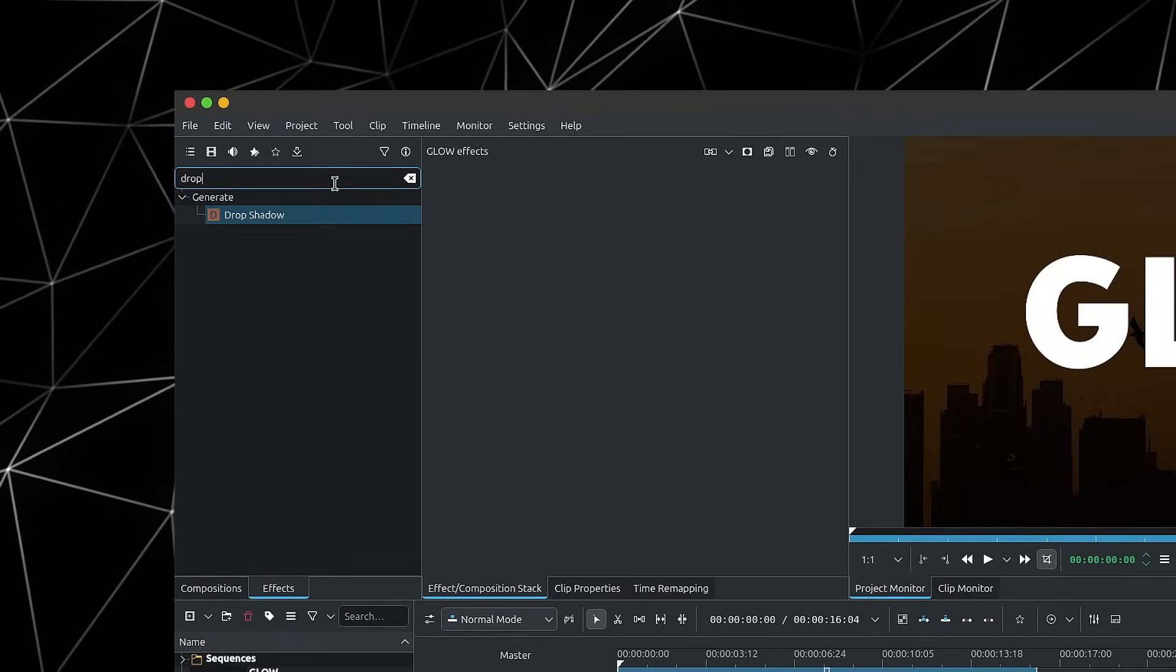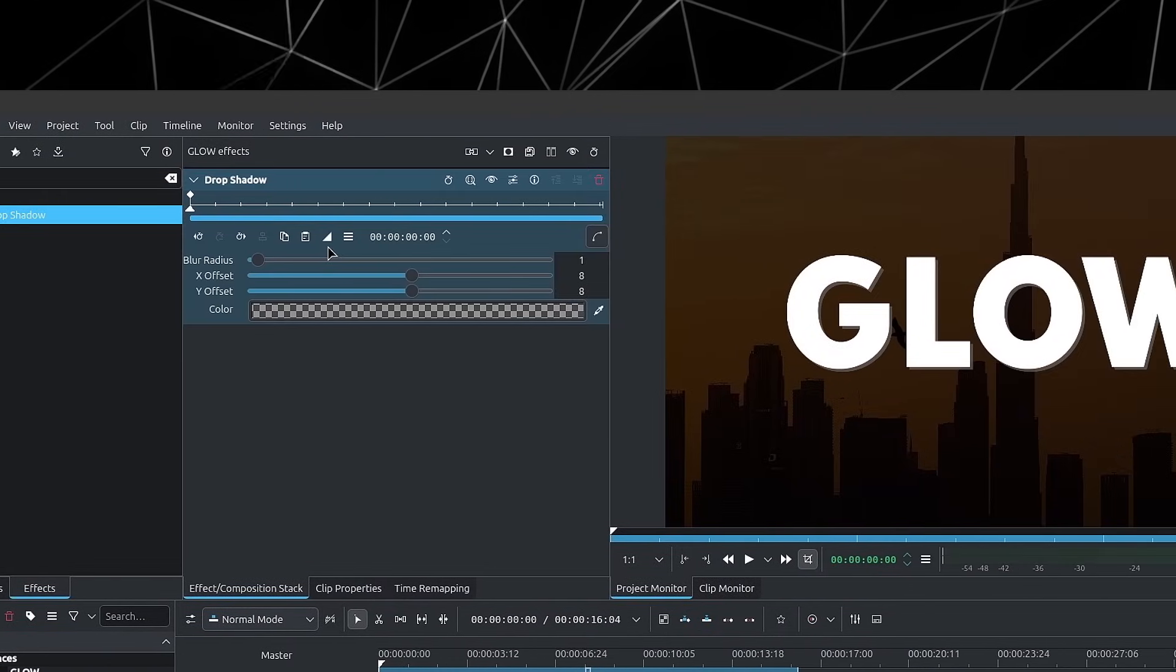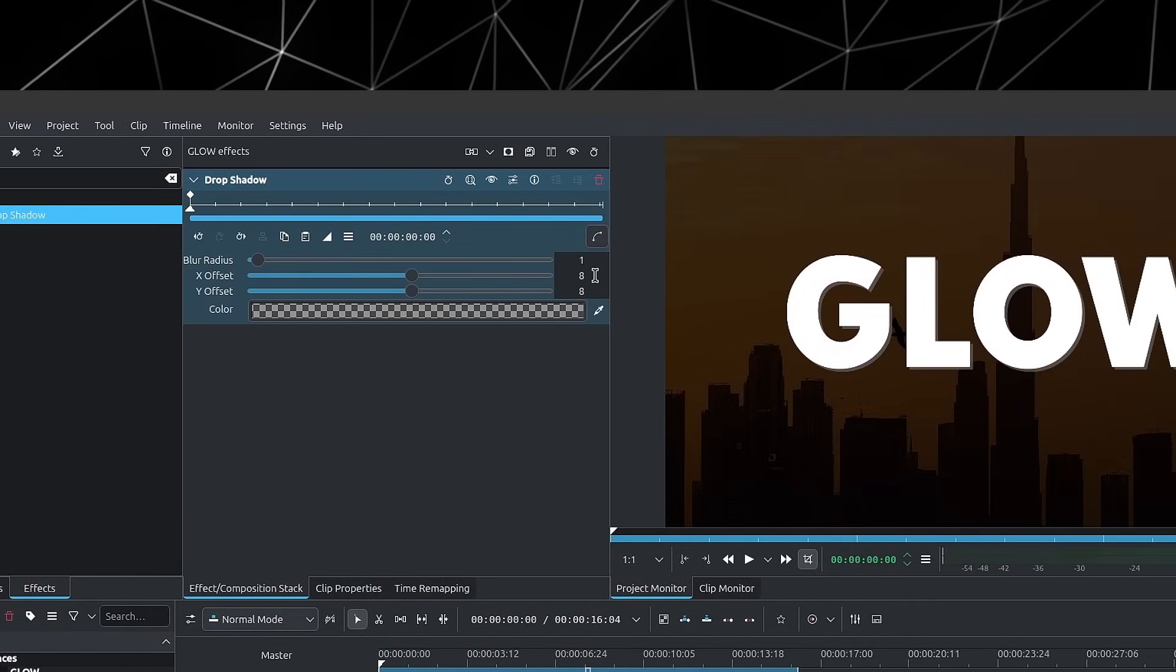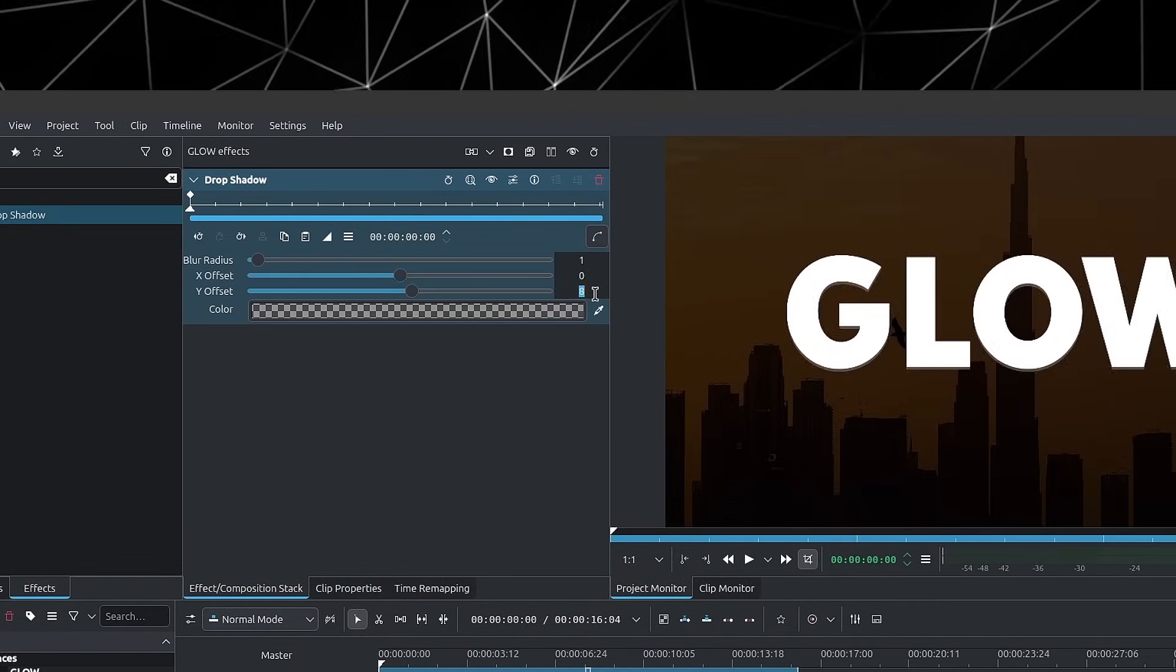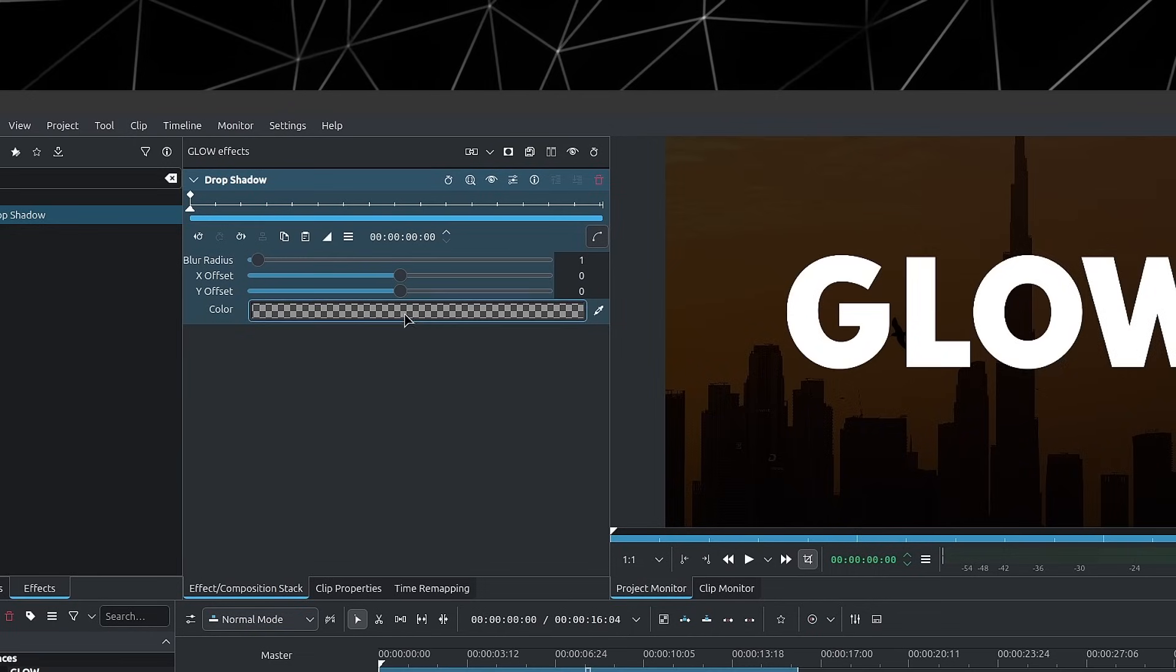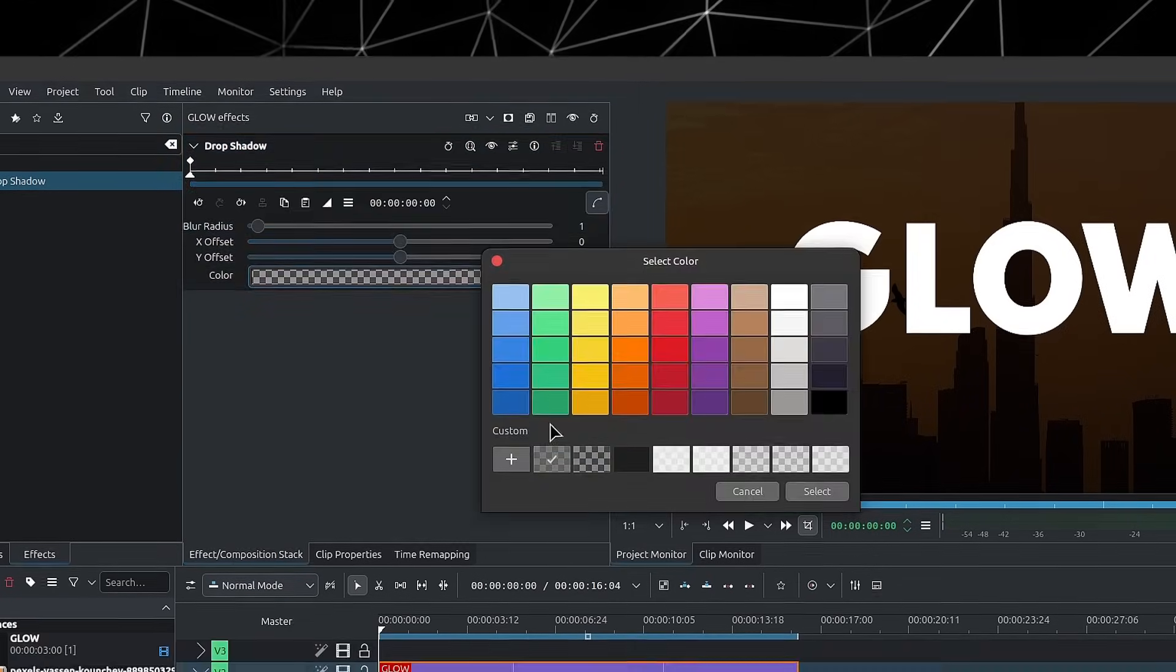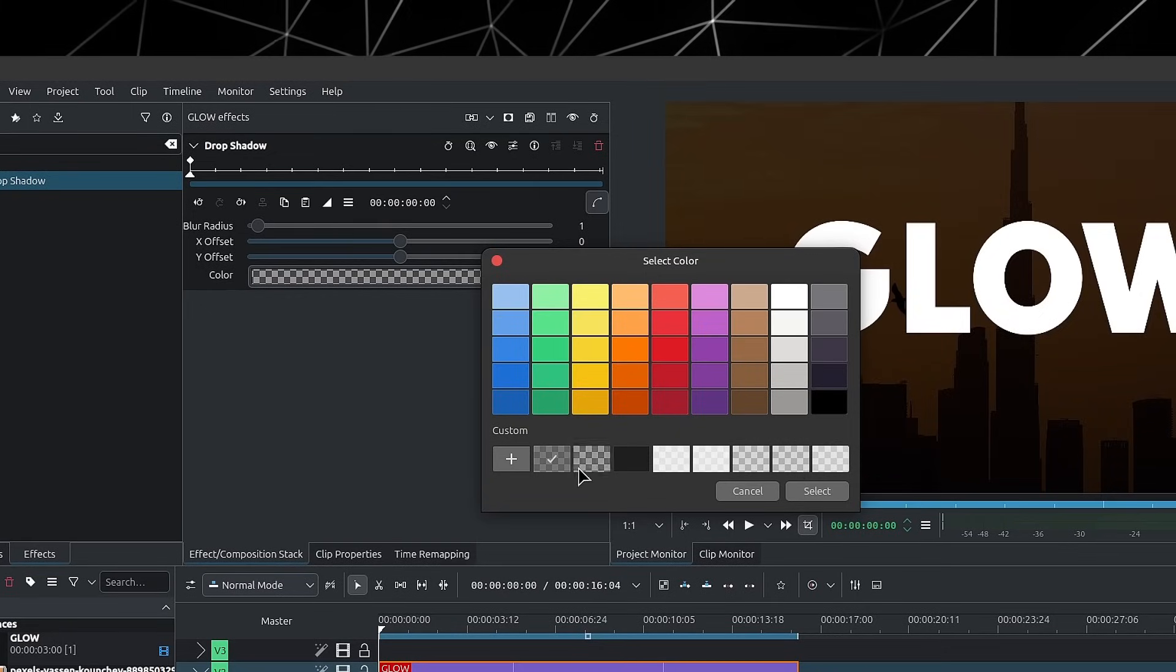You can simply look for the drop shadow effect. So I'll drop the drop shadow. I'll switch the offset to zero for the X and Y.